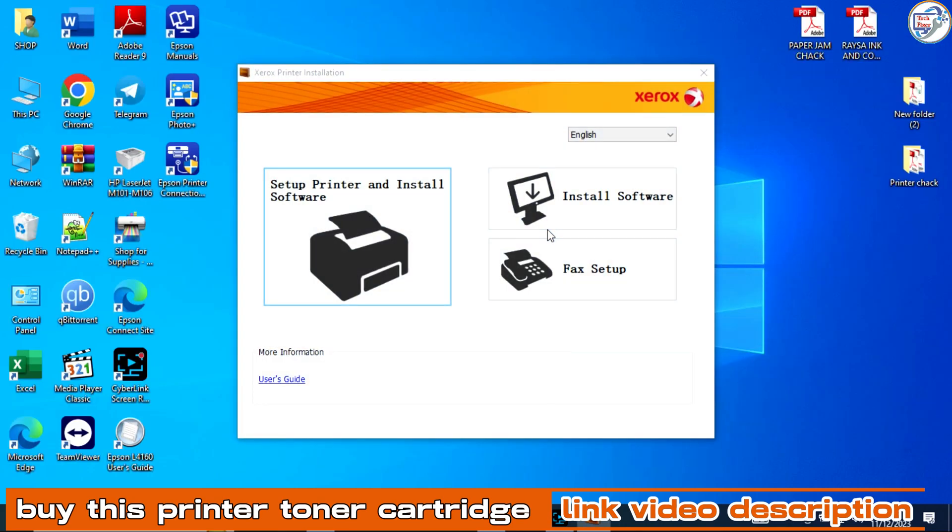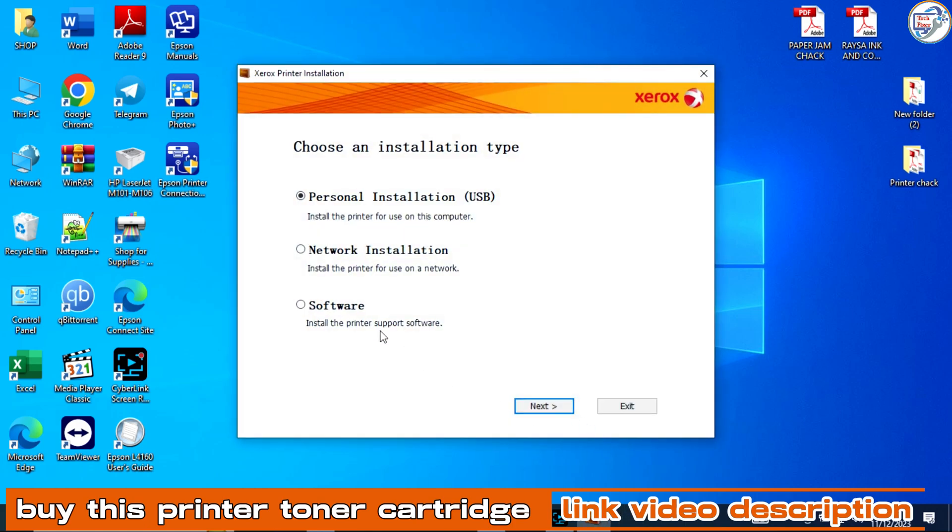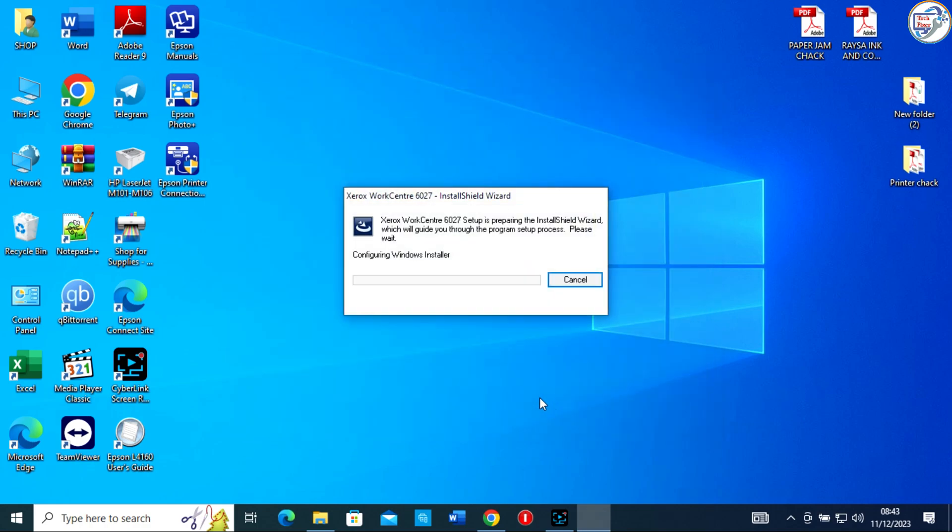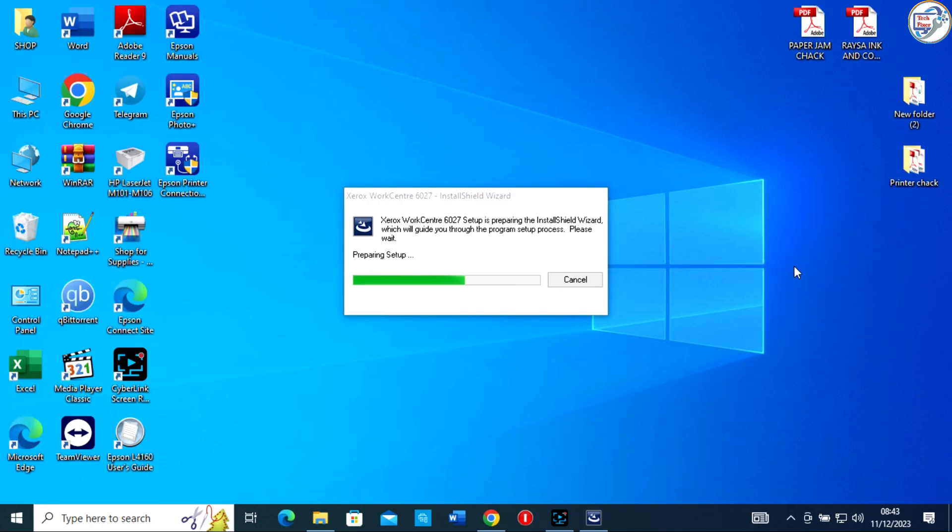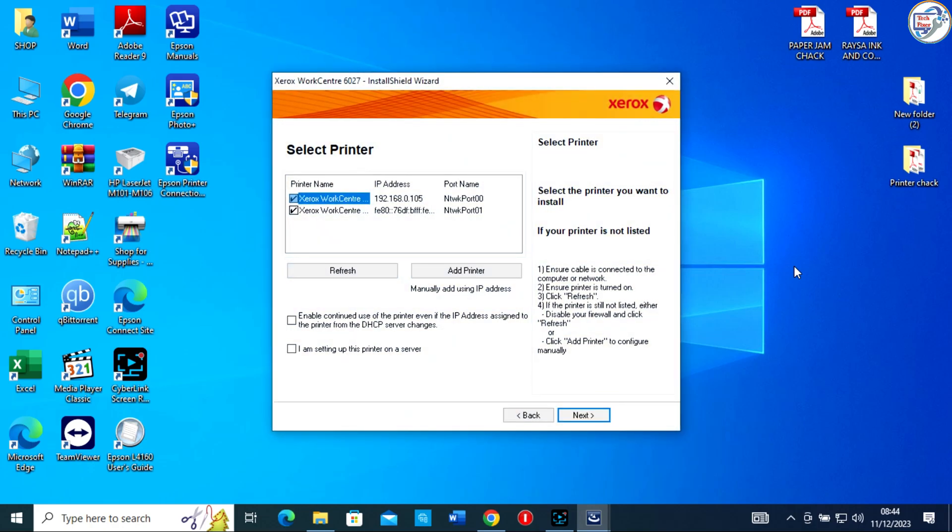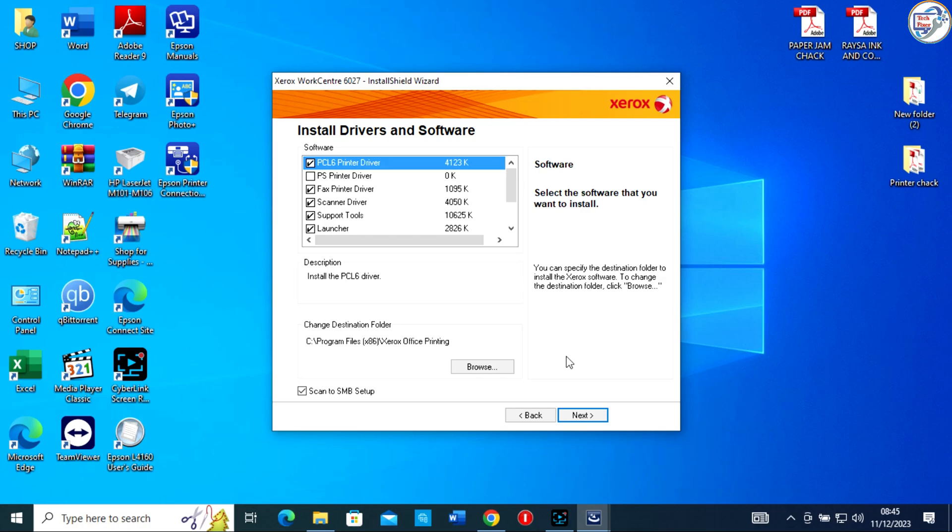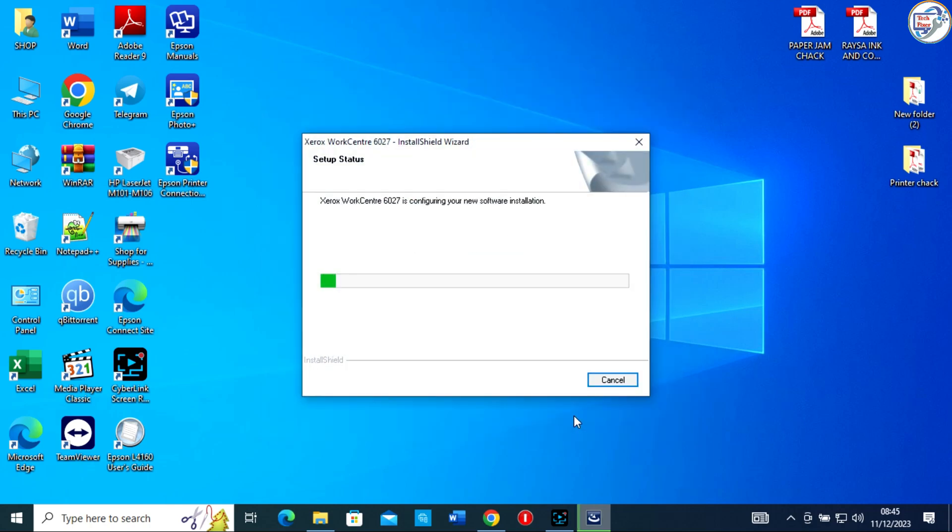Follow the on-screen instructions to complete the installation of the printer driver. Windows will automatically recognize and install the necessary drivers for your Xerox WorkCenter 6027 printer.